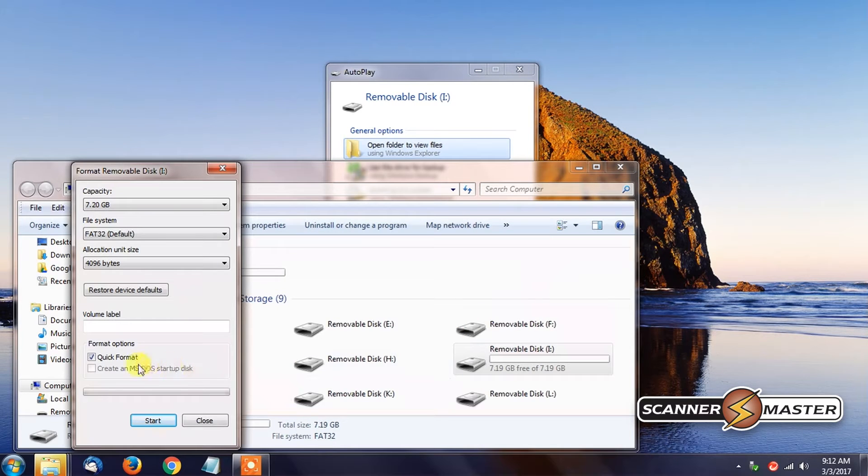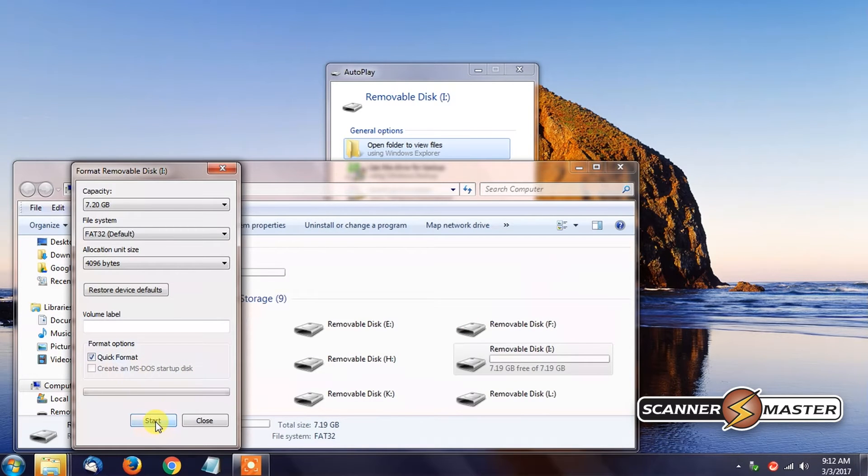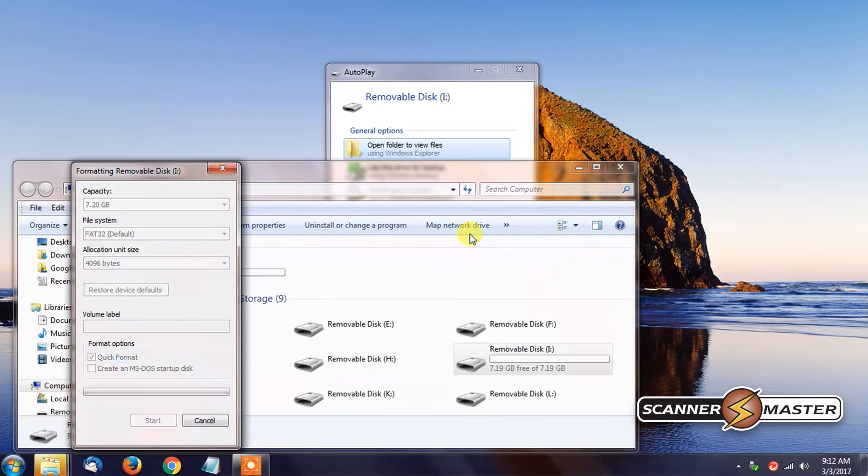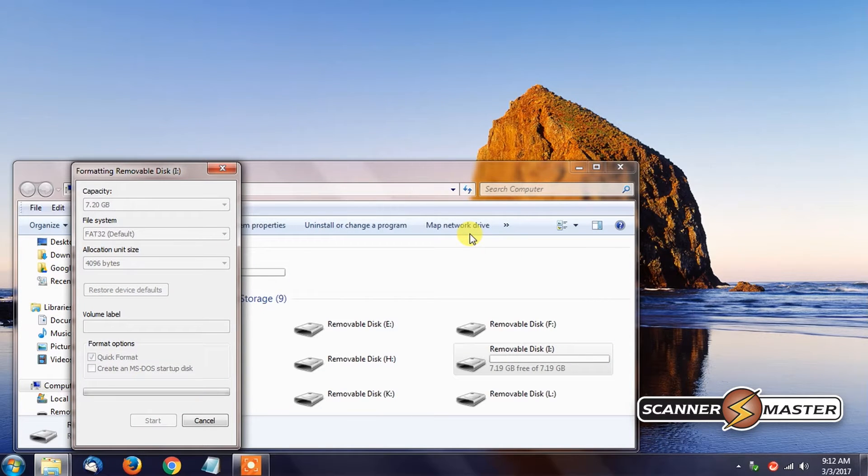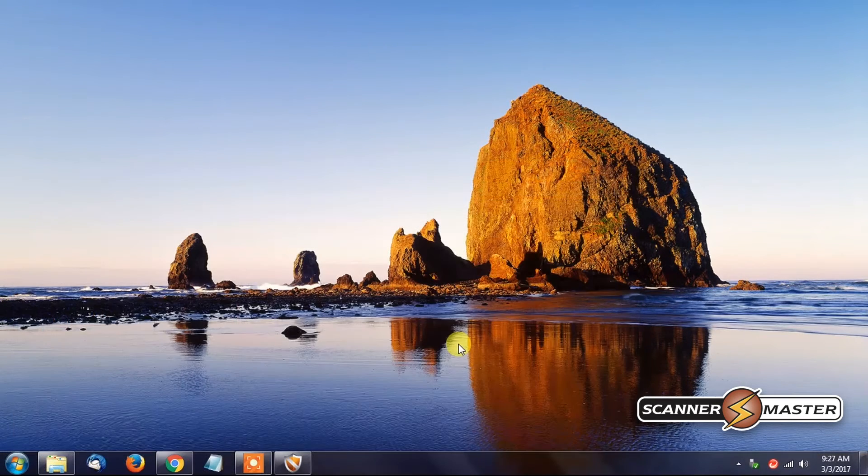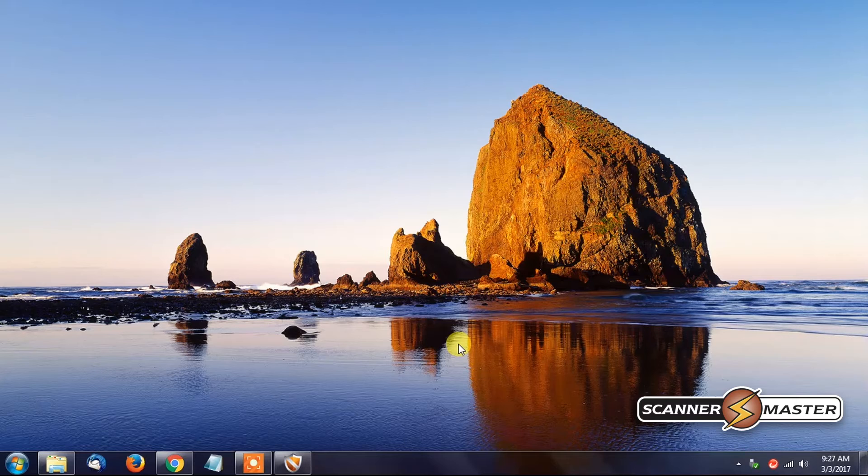And then all we need to do is a quick format. So we will do Start. Hit OK. This will take about a second. And our SD card is reformatted. Just hit OK.